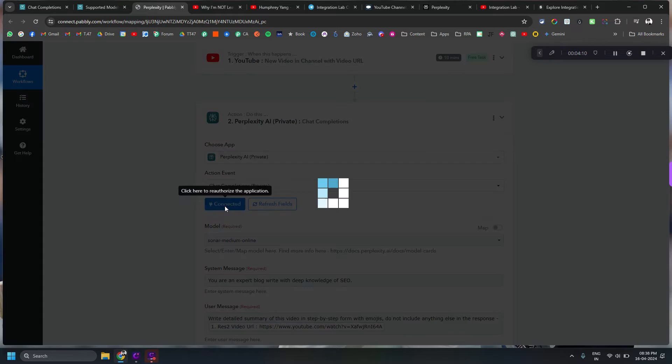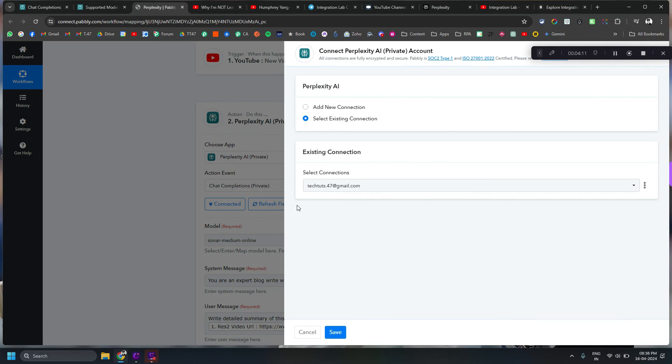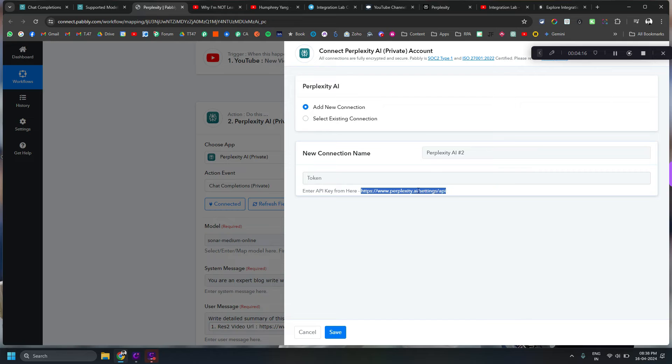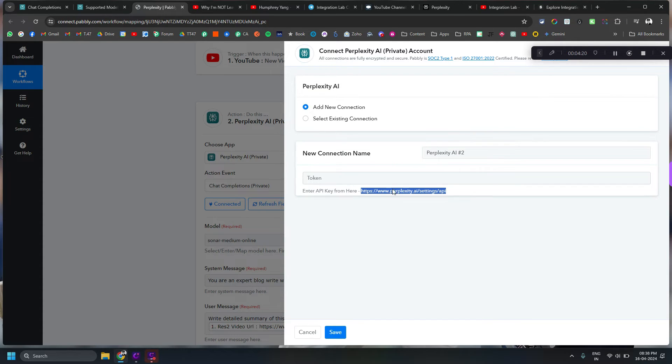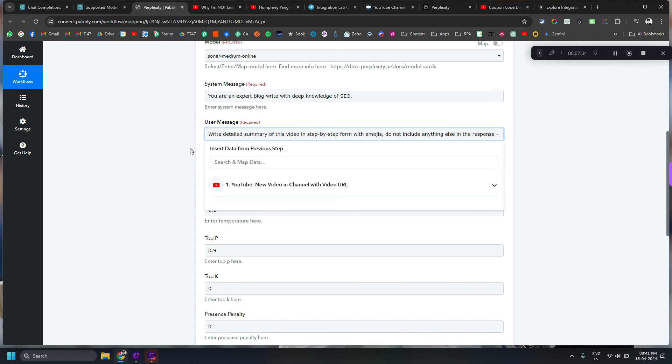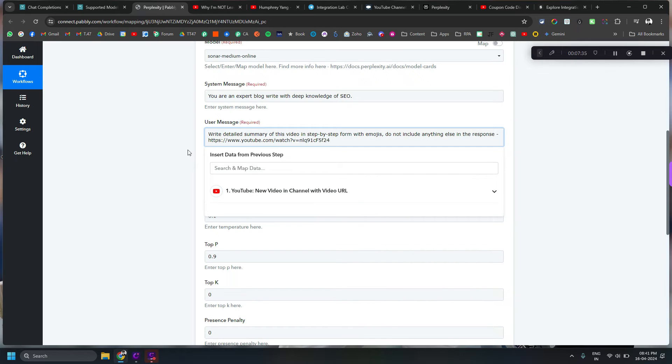How to get API key? When you click on connected and you go to add new connection you will find to get to that particular API key page link here. Okay, so let's try with one more URL here.